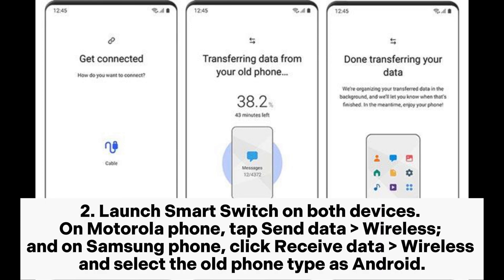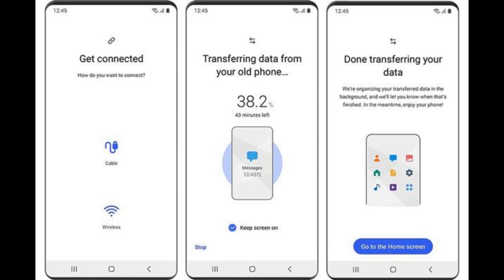Step 2. Launch Smart Switch on both devices. On the Motorola phone, tap Send Data Wireless. And on the Samsung phone, click Receive Data Wireless and select the old phone type as Android.